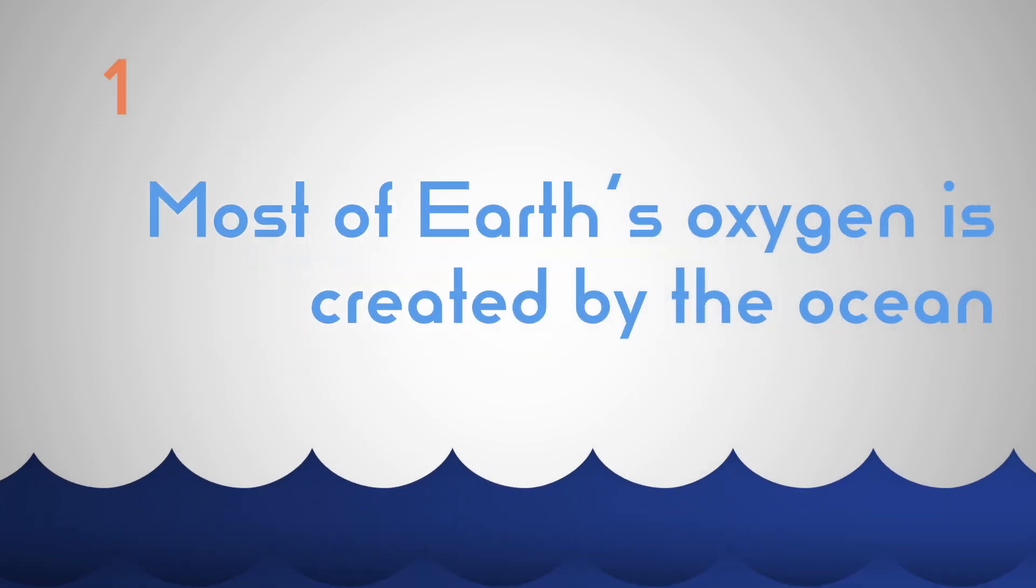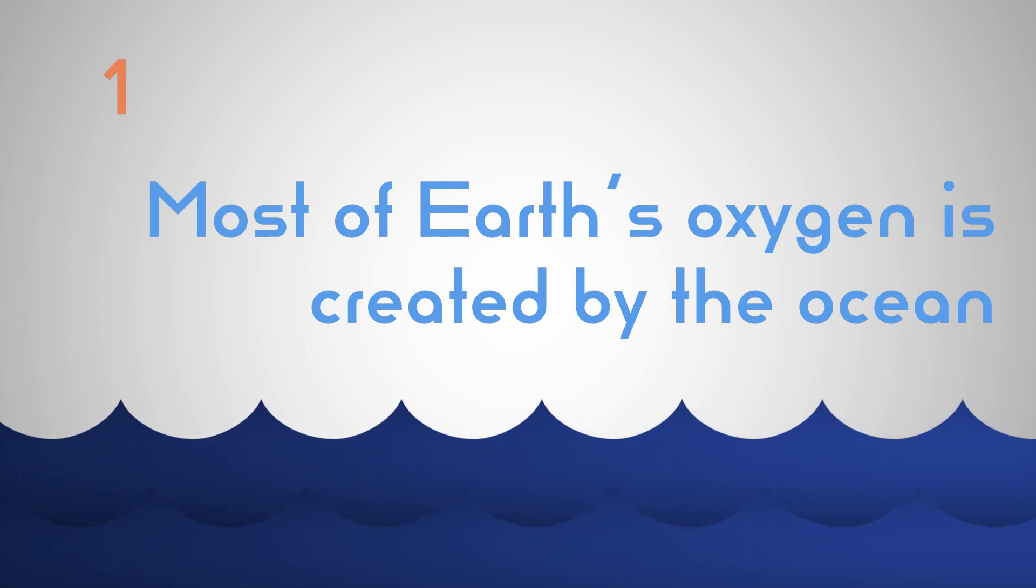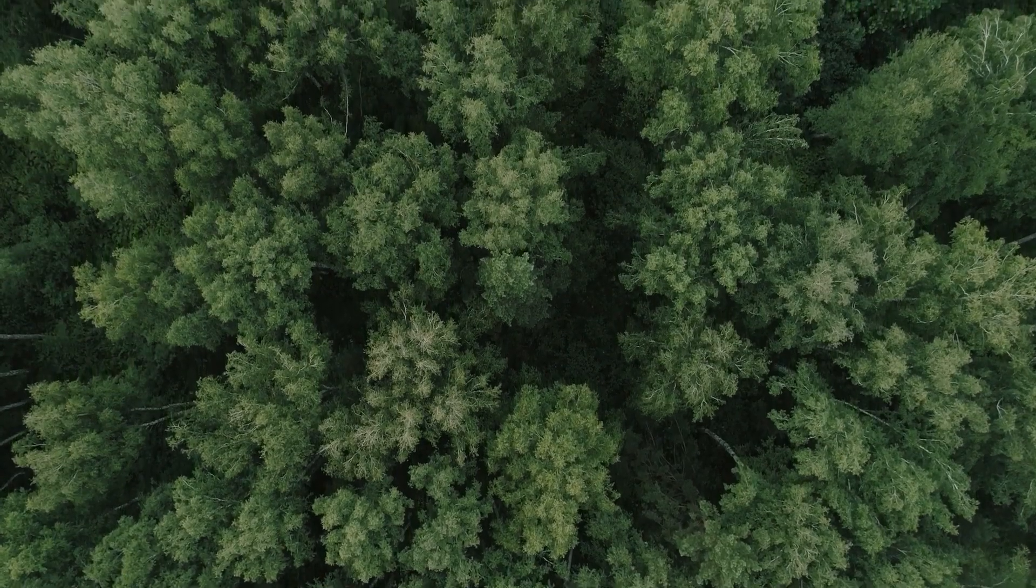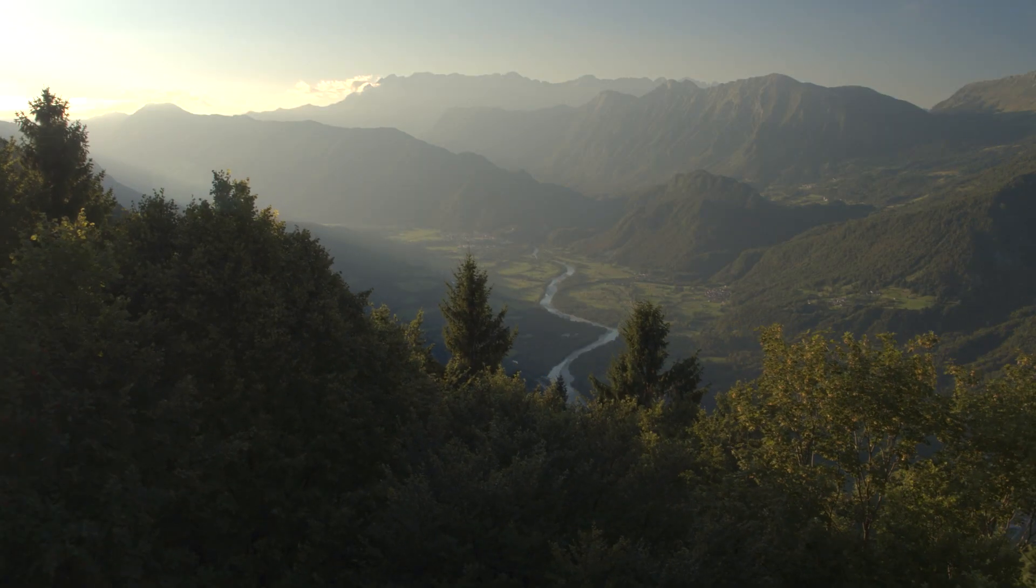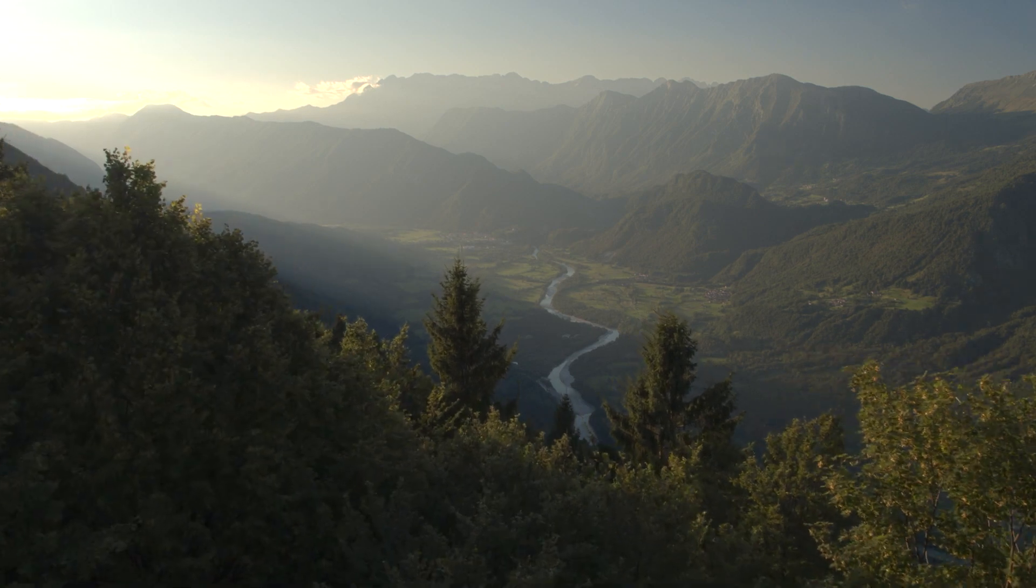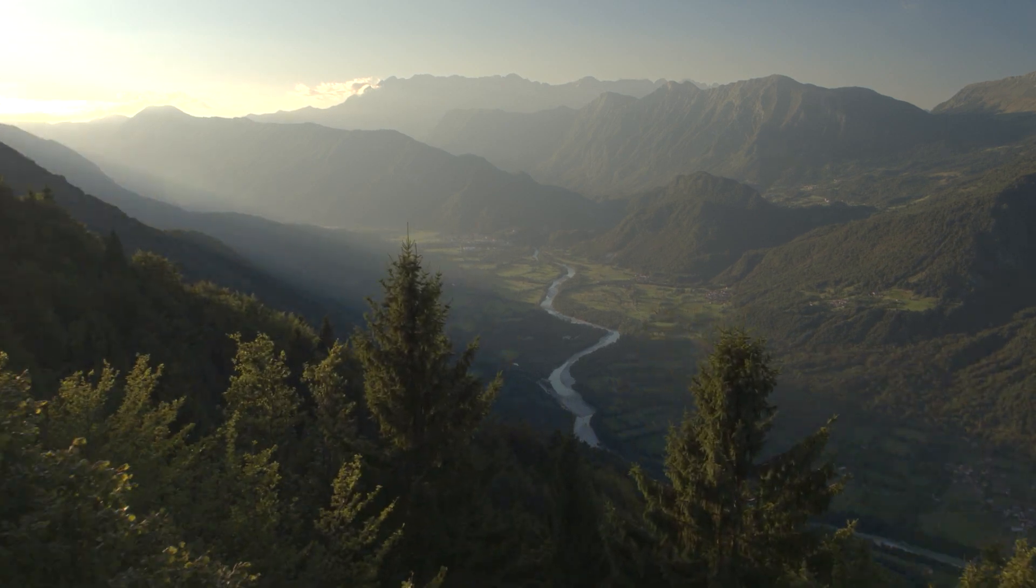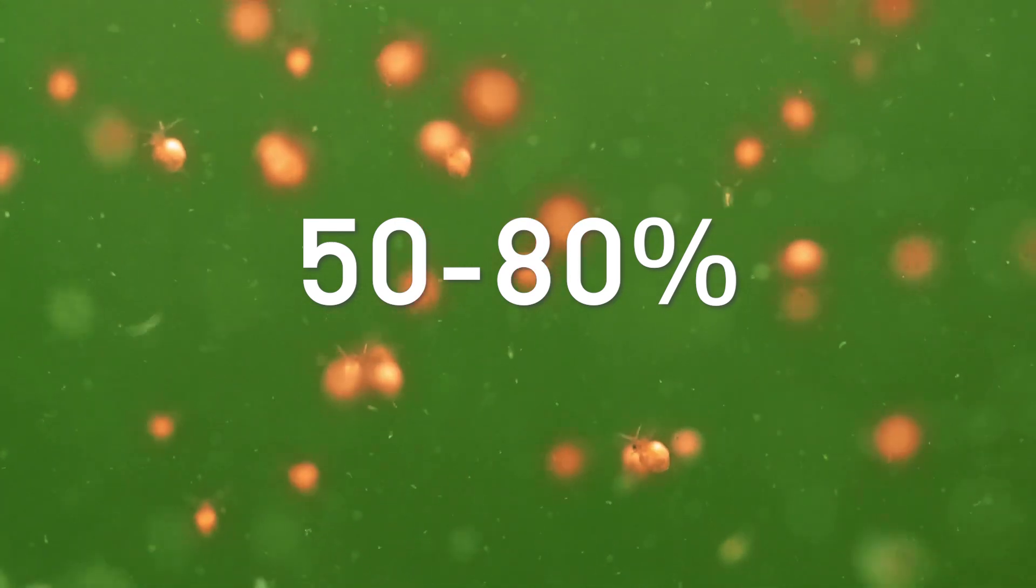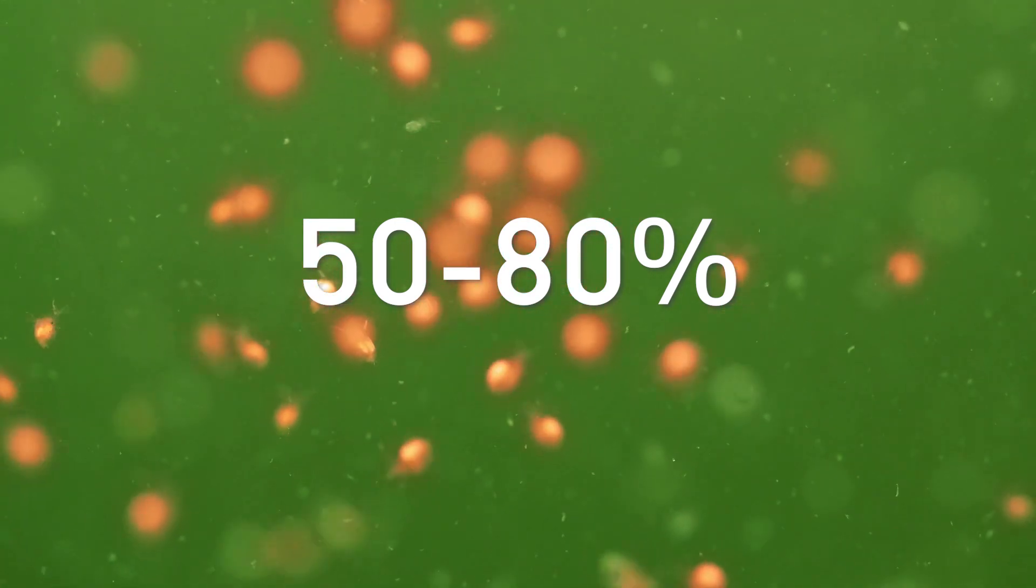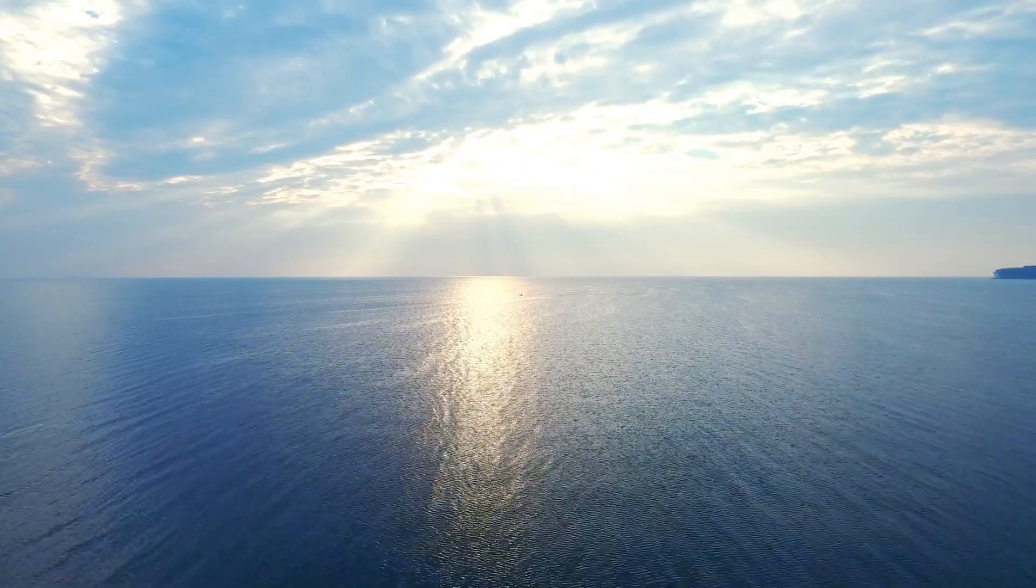Most of Earth's oxygen is created by the ocean. Like many of you before this video, I kind of just assumed most of the oxygen in the atmosphere was created by all of the plants on land. But in fact, about 50 to 80 percent of the oxygen is created by oceanic plankton.